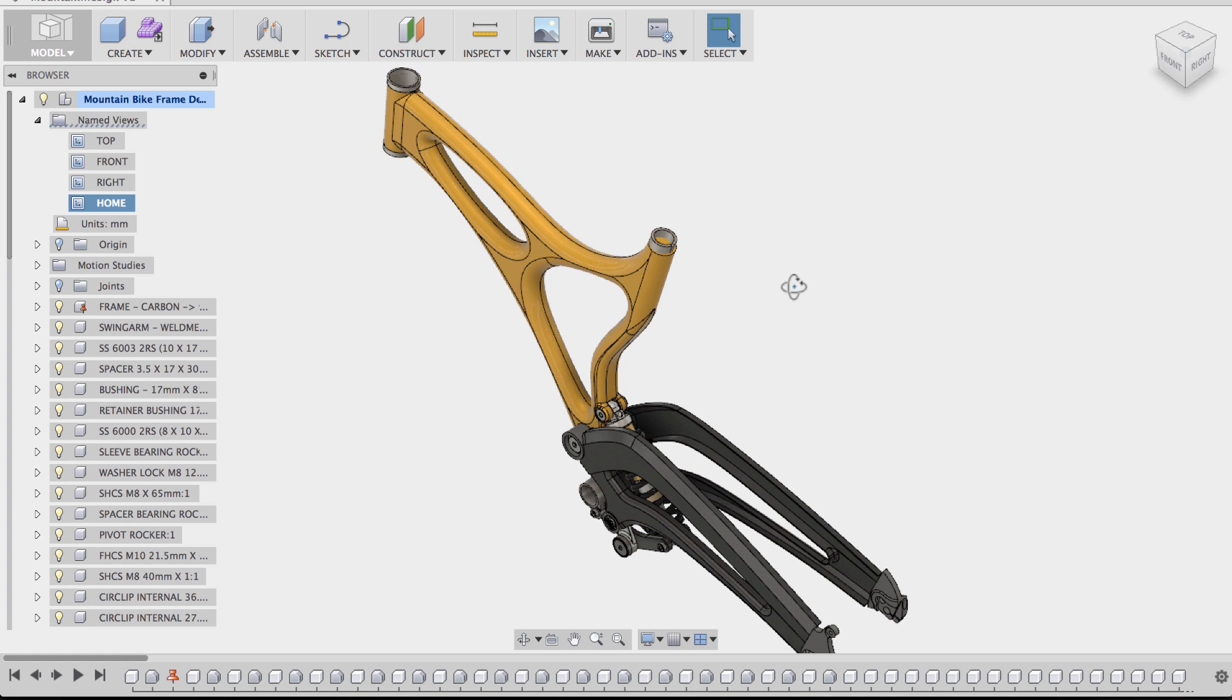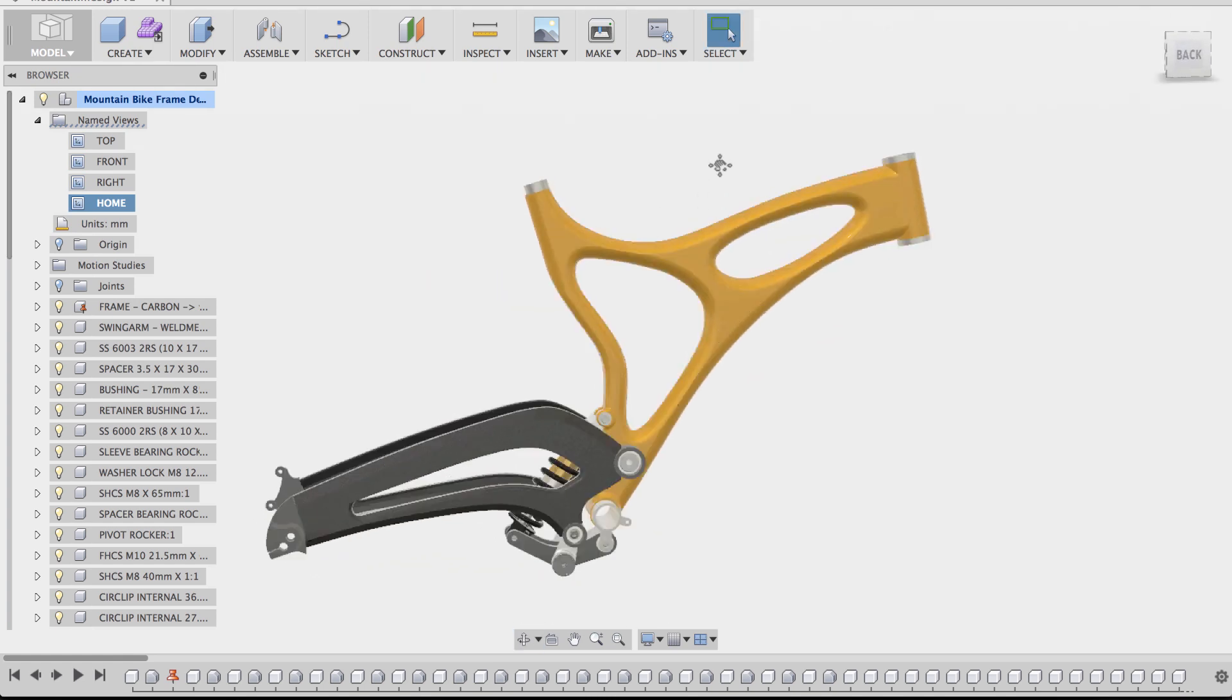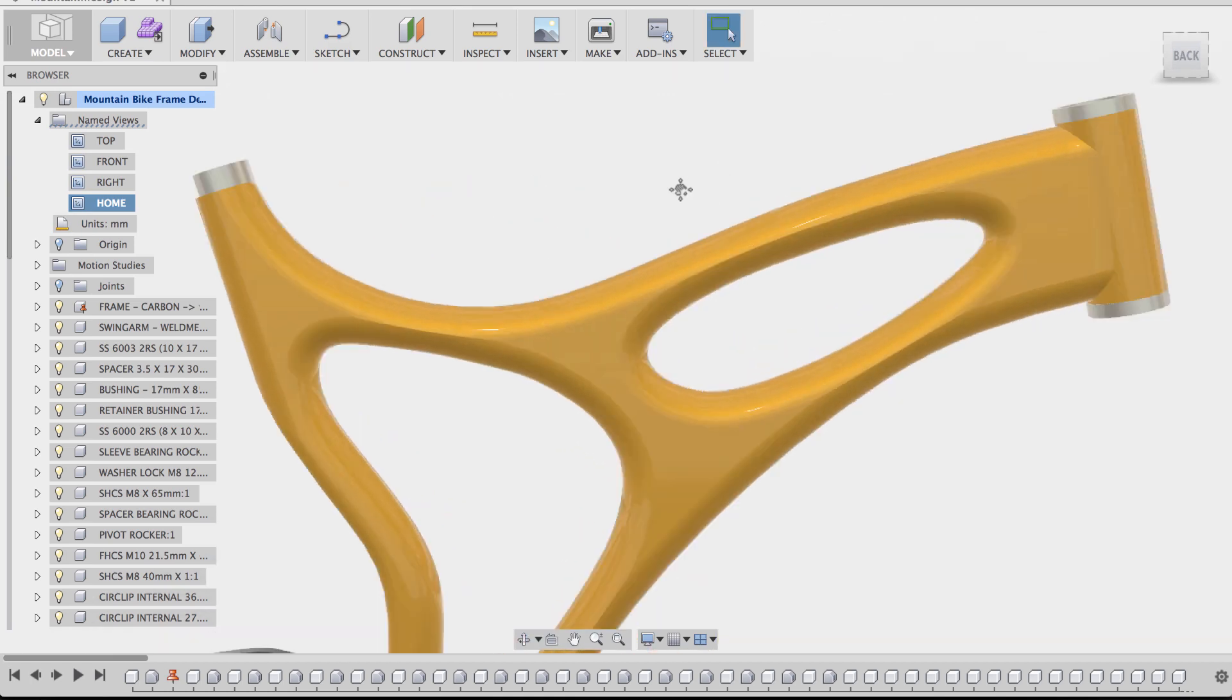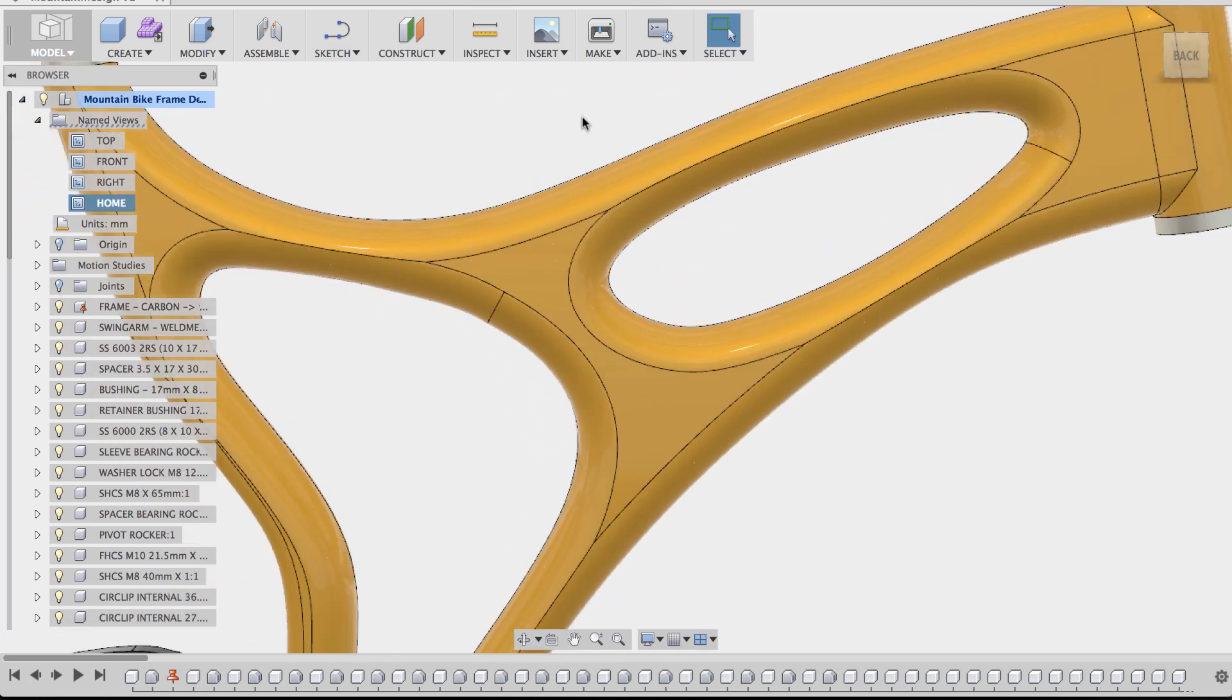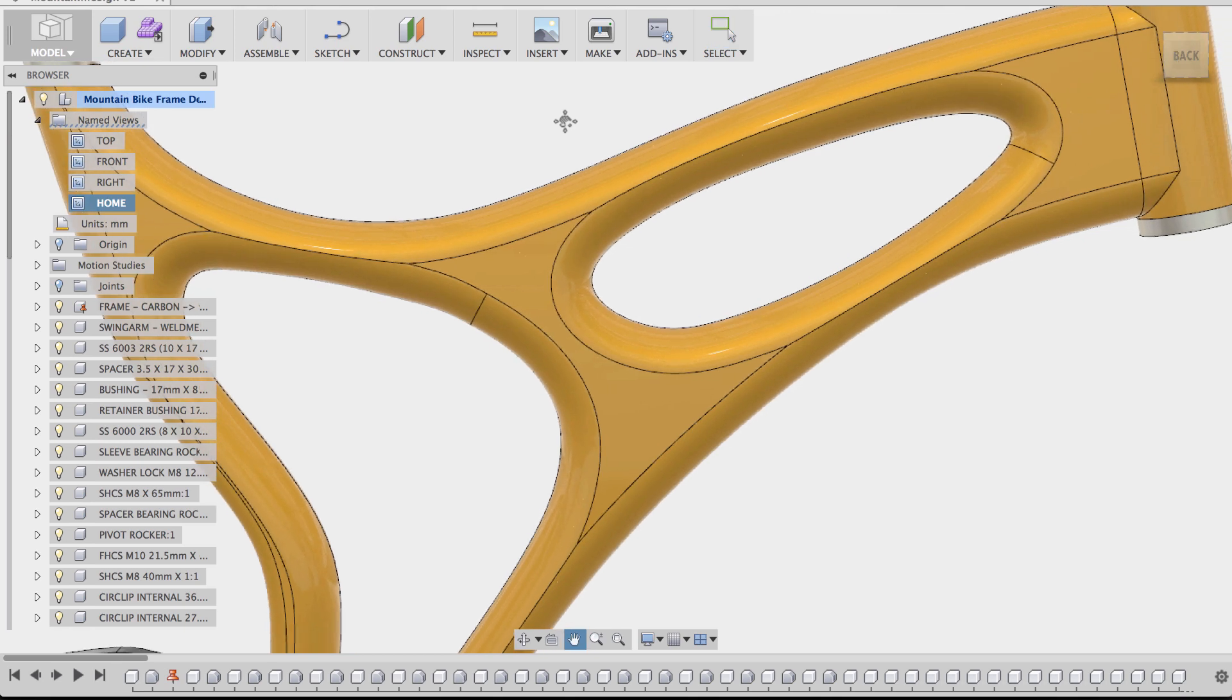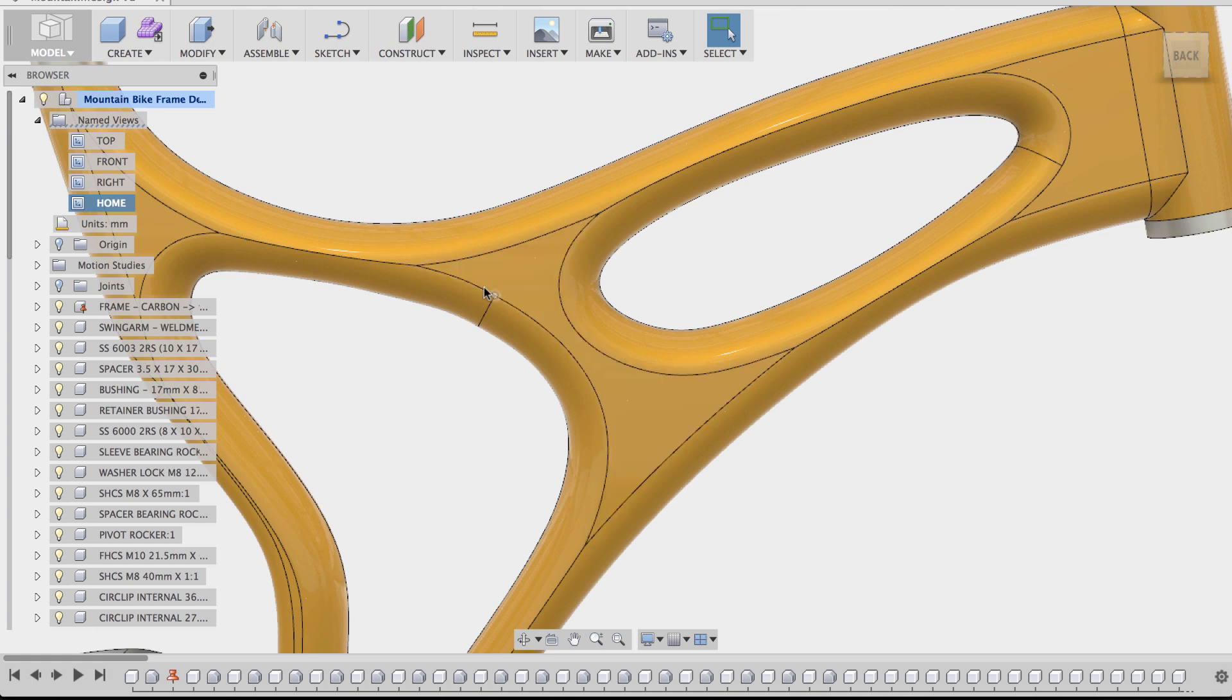Now say you want a specific view that you want to save. If this is for a marketing purpose, say in this case I want a specific view that is focused on the shape of this mountain bike frame. I can set the view that I want and then go over to the named views folder,